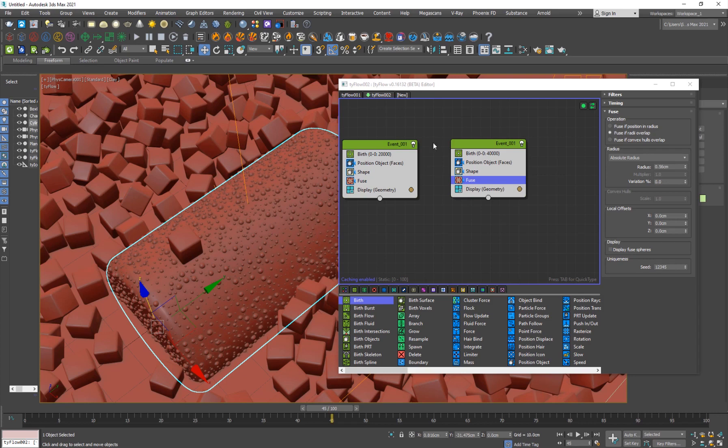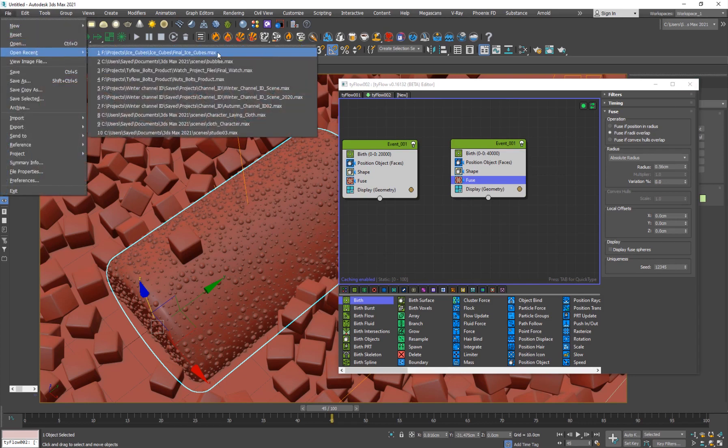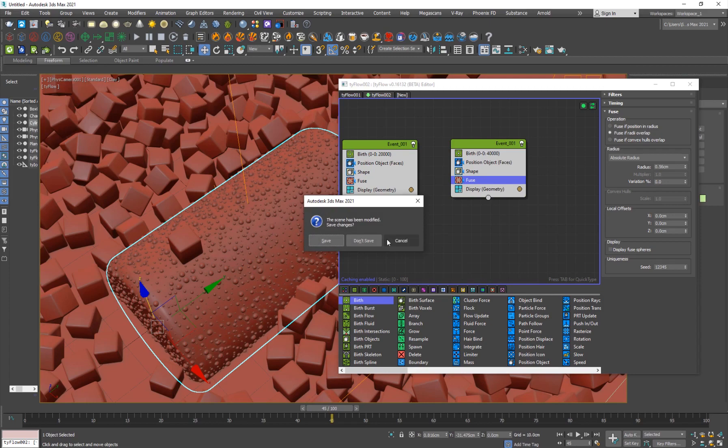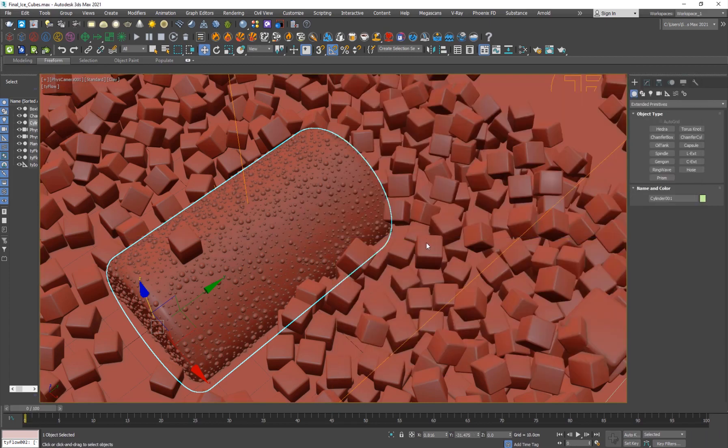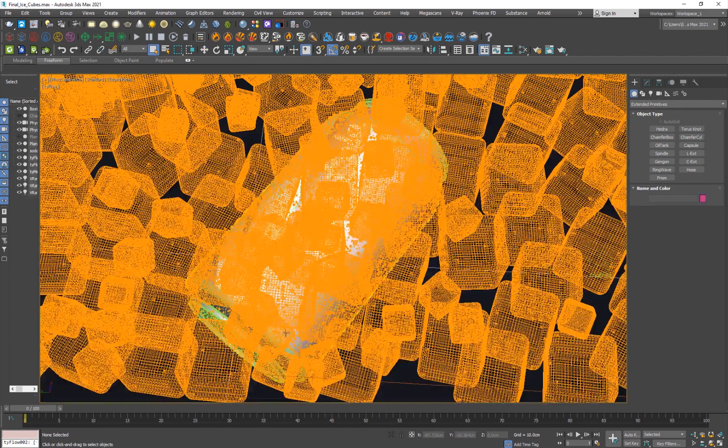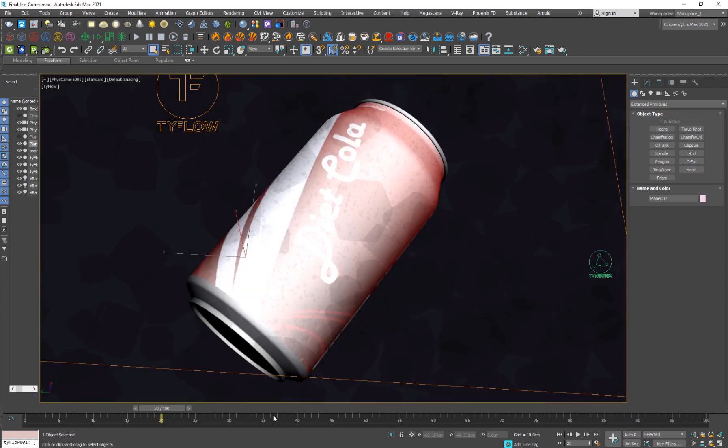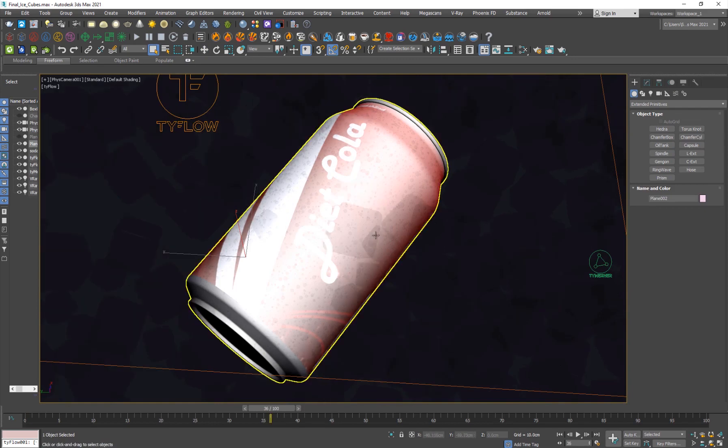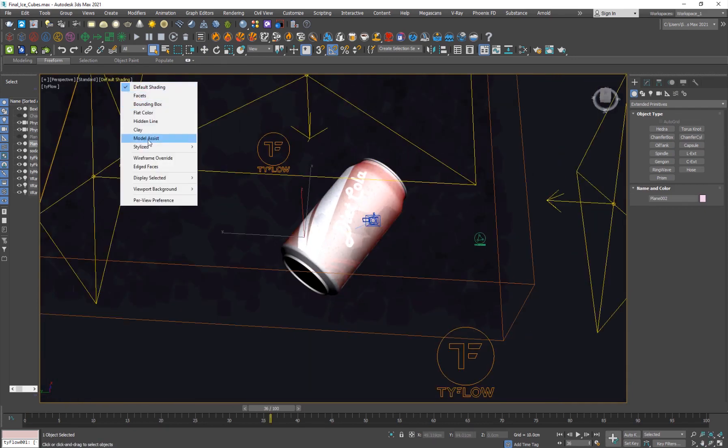And now for the lighting part, I'm actually going to go back to my original setup. So I'll go to ice cubes, for the lighting and materials, it's actually pretty simple. So this is our original scene here. If I go down here.